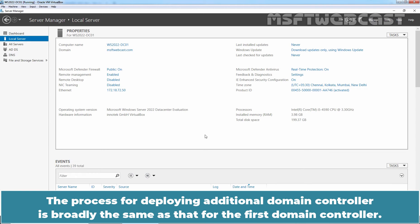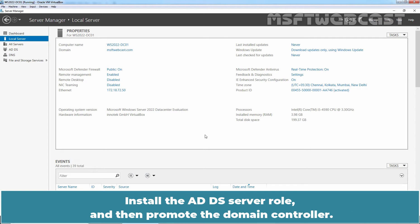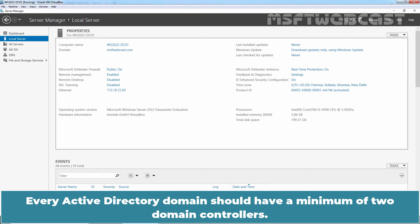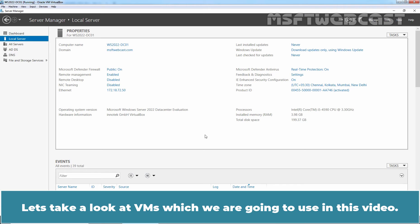The process for deploying additional domain controllers is broadly the same as that for the first domain controller. Install the ADDS server role and then promote the domain controller. Every Active Directory domain should have a minimum of two domain controllers. Let's take a look at the VMs which we are going to use in this video.